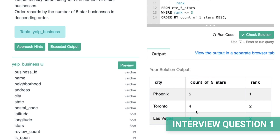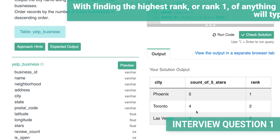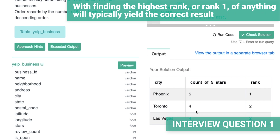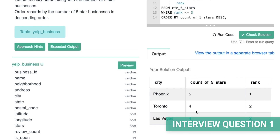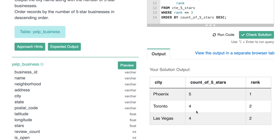Sometimes, especially when finding the highest rank or rank one of any sort of data, you'll typically get the correct result either way. But you have to carefully assess the question and understand which part of the data it wants you to find the top of.